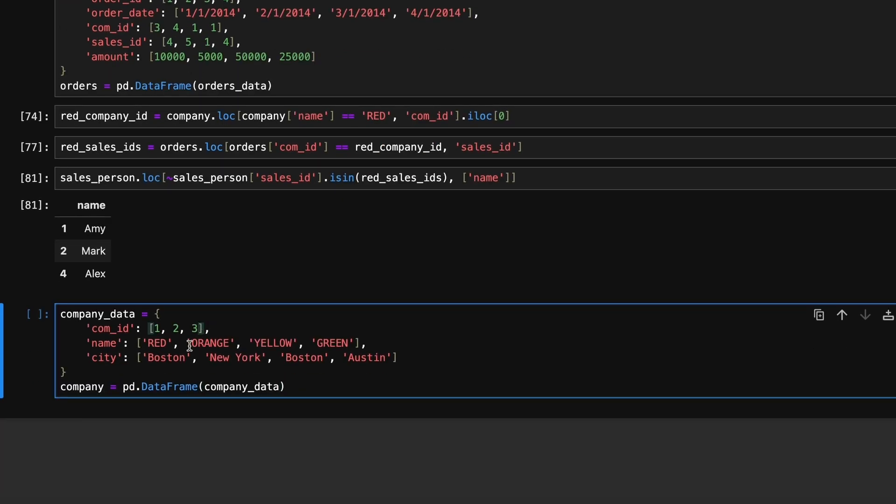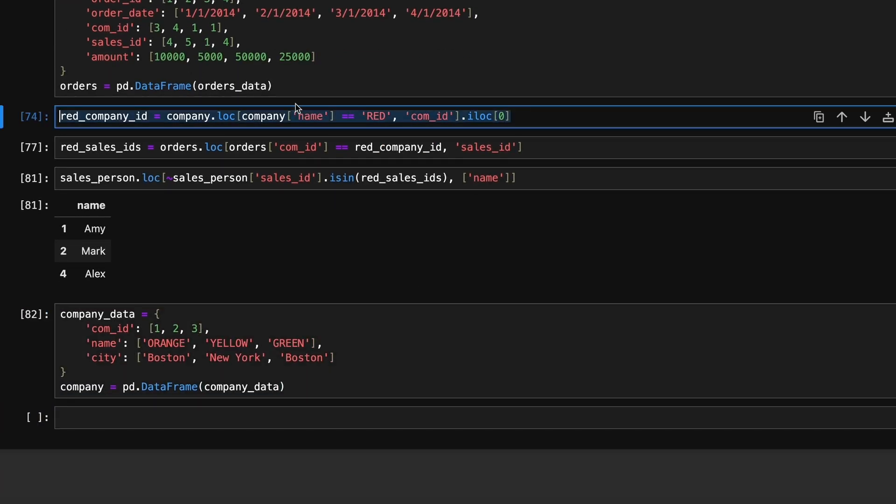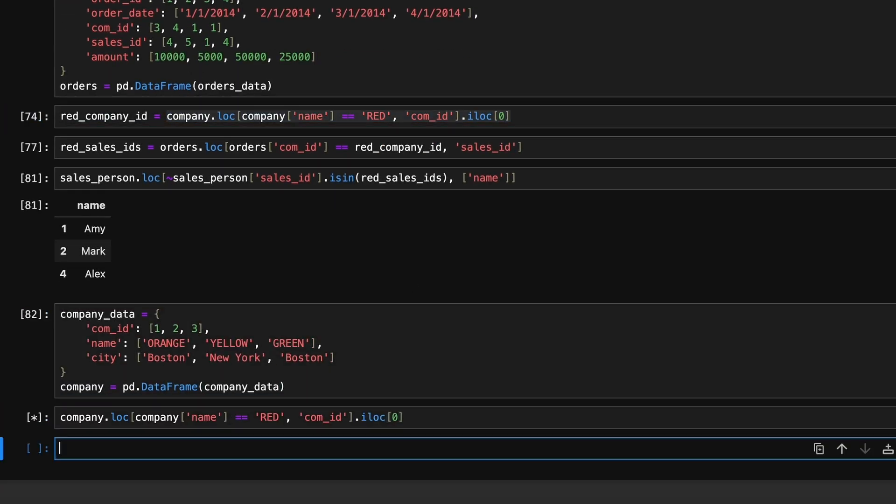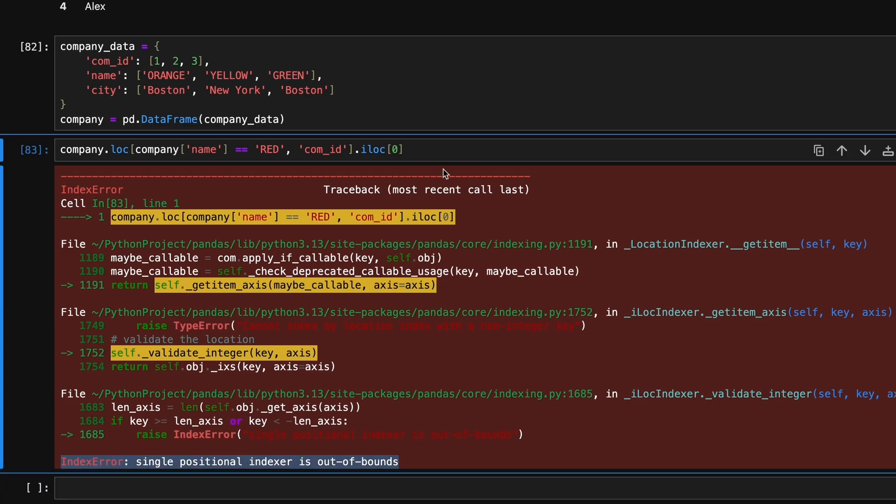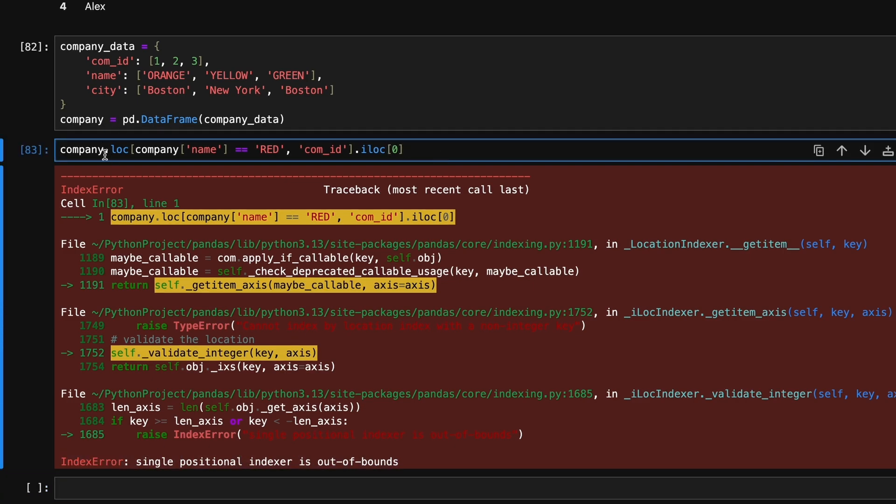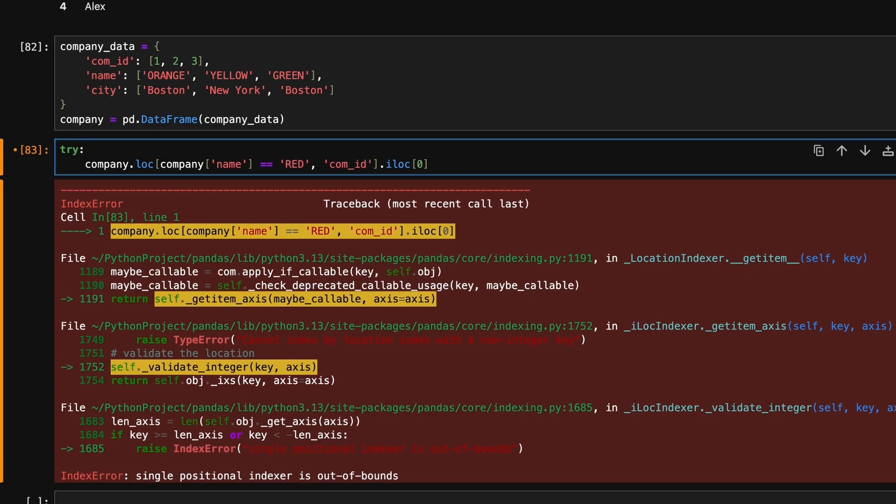If no company named red exists, we'll encounter this error. This is an index out of bounds error. To handle this, we will use a try-except block.